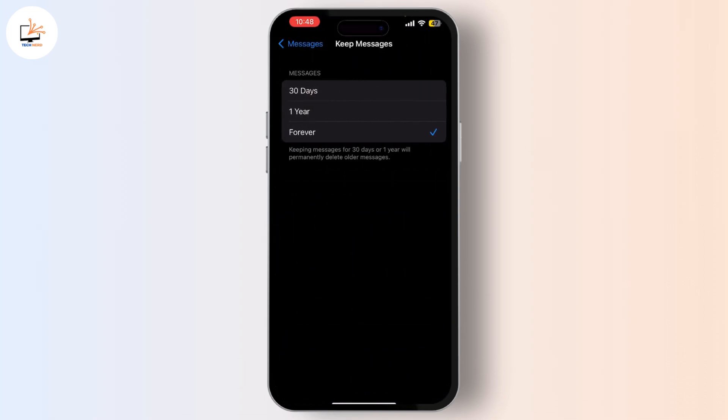Here you'll see three options: 30 days, 1 year, and forever. If your phone is set to delete old conversations automatically, it's likely on 30 days or 1 year. To keep your messages forever, simply select Forever.